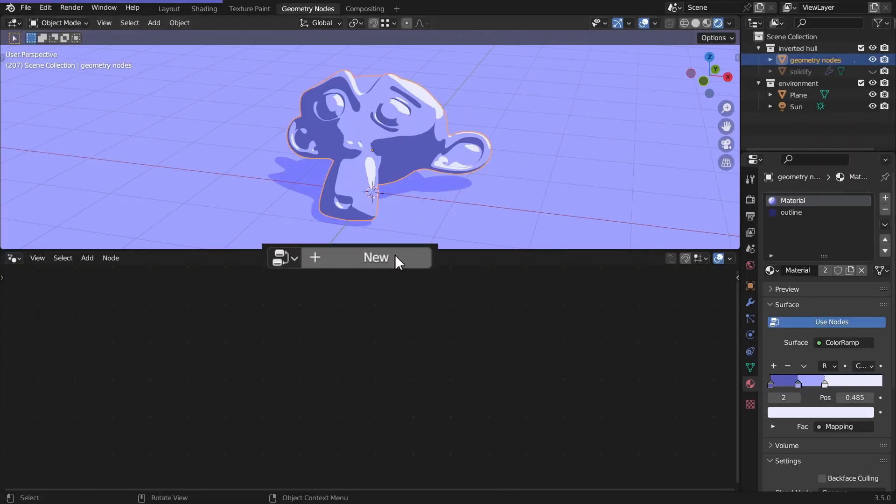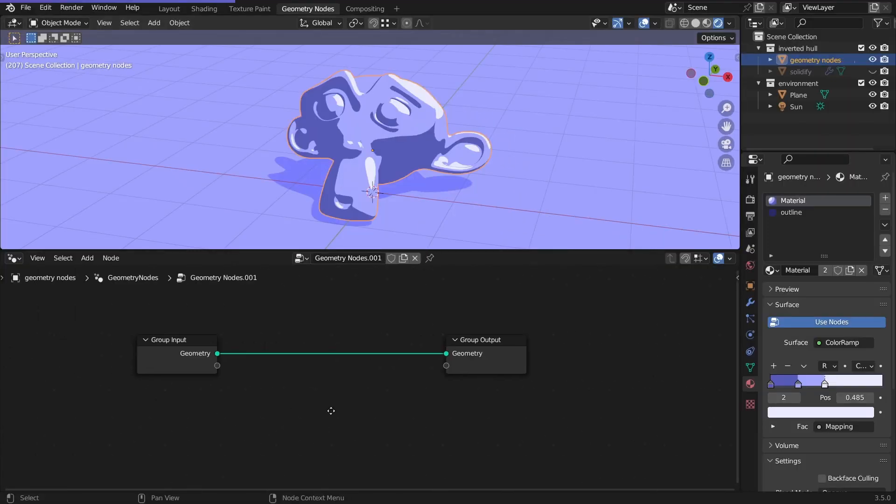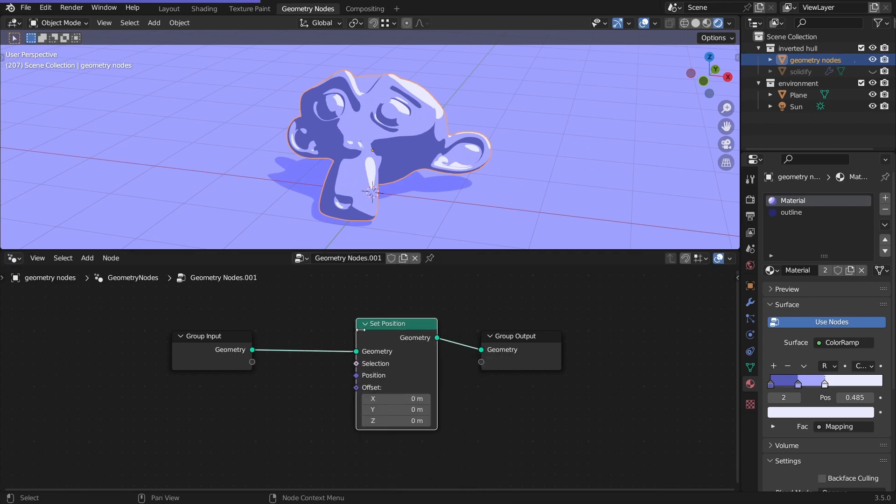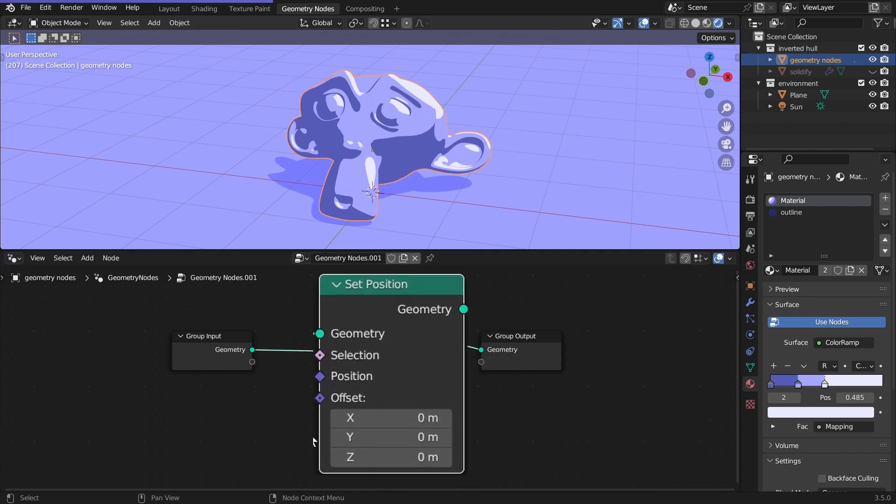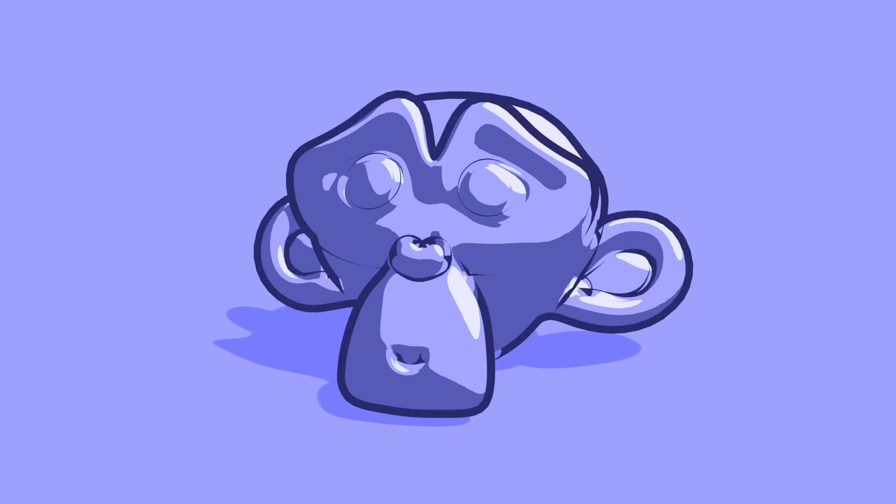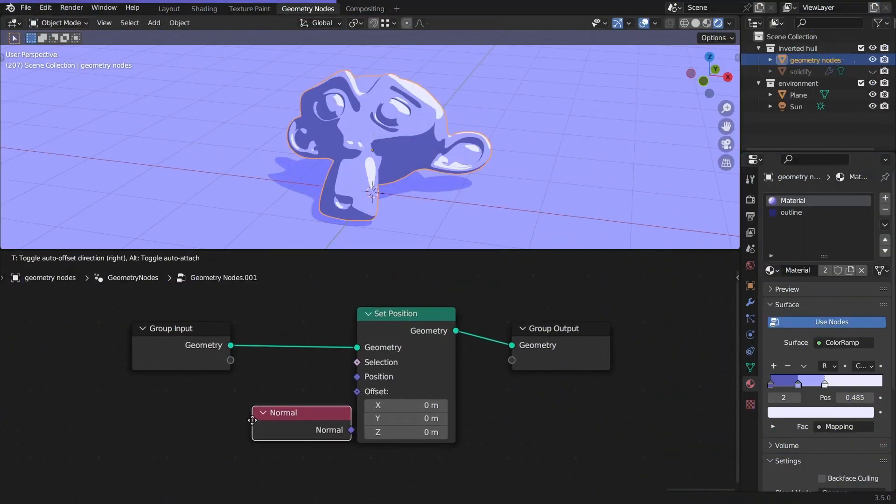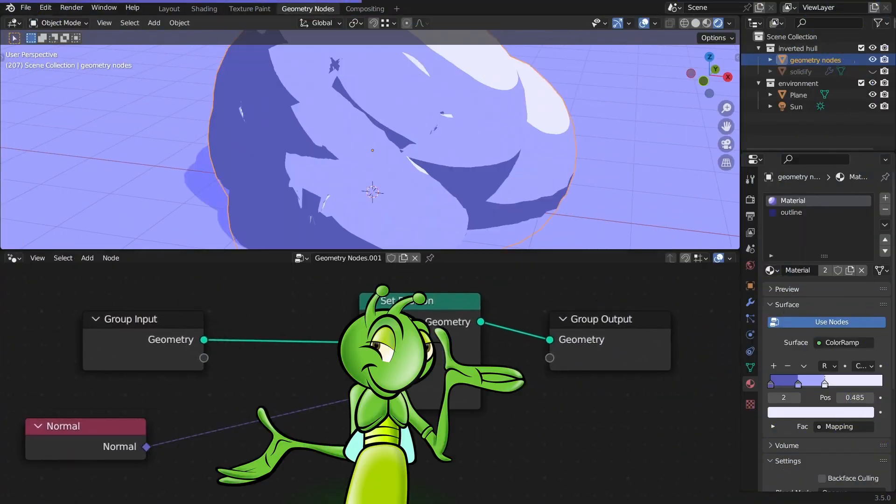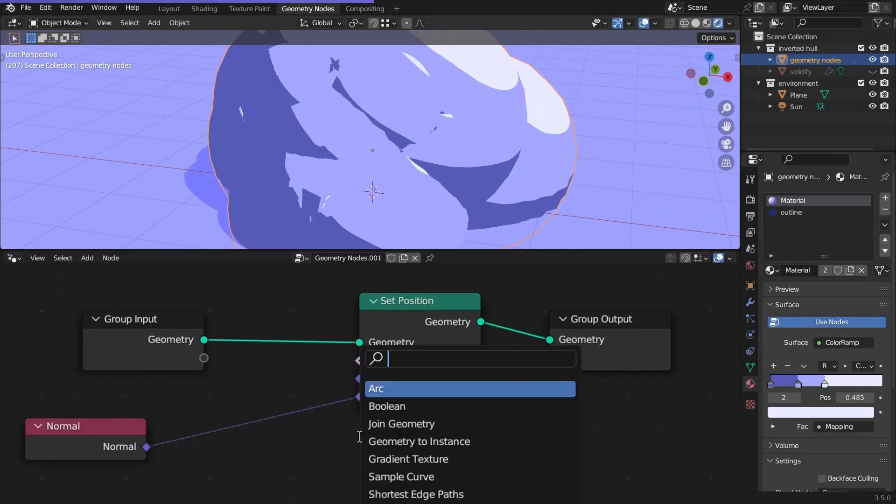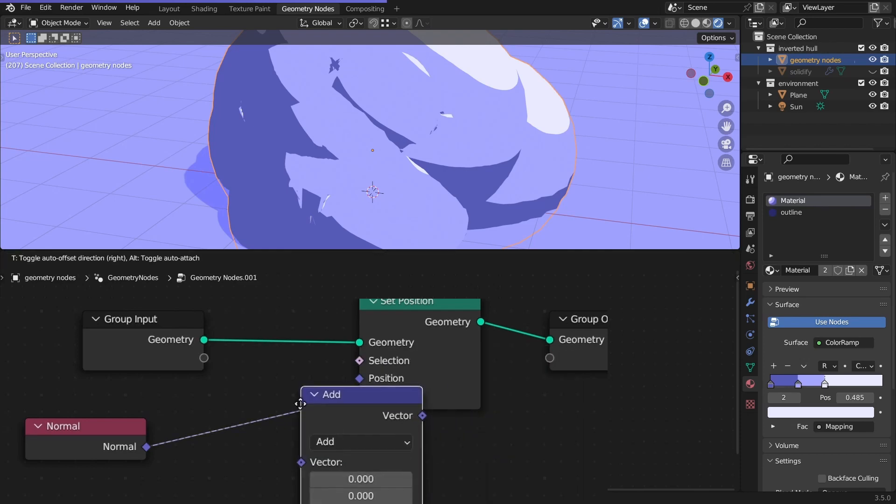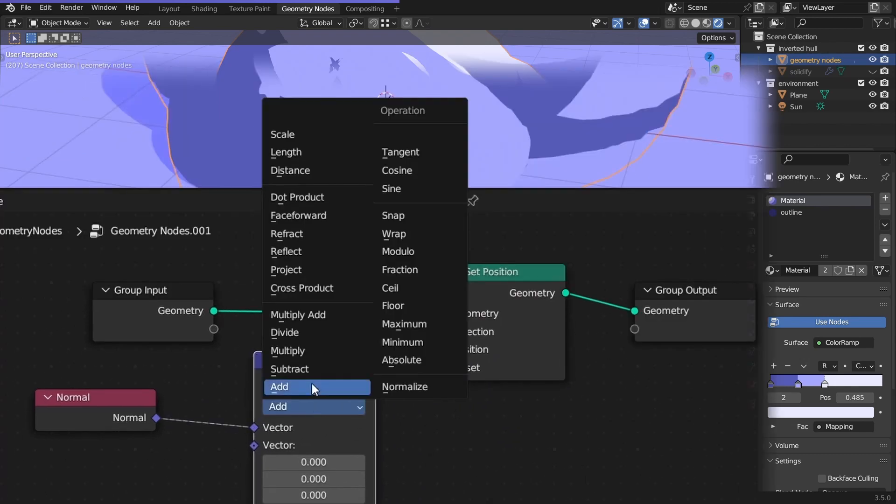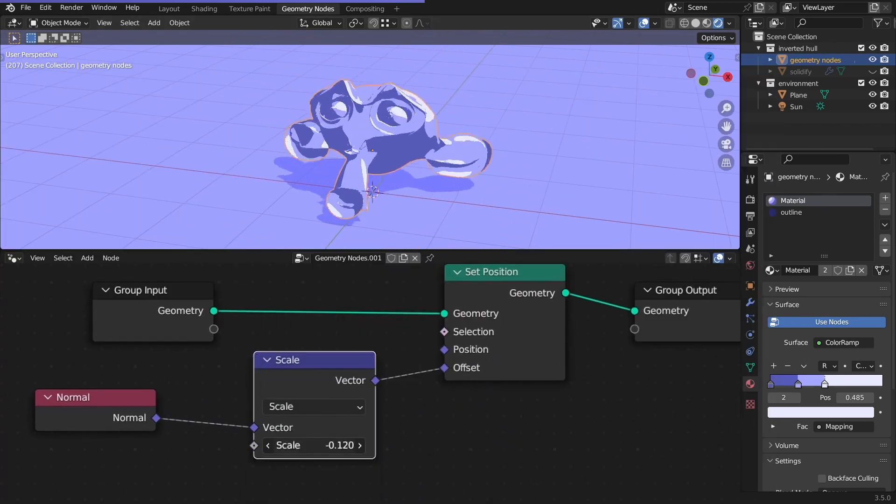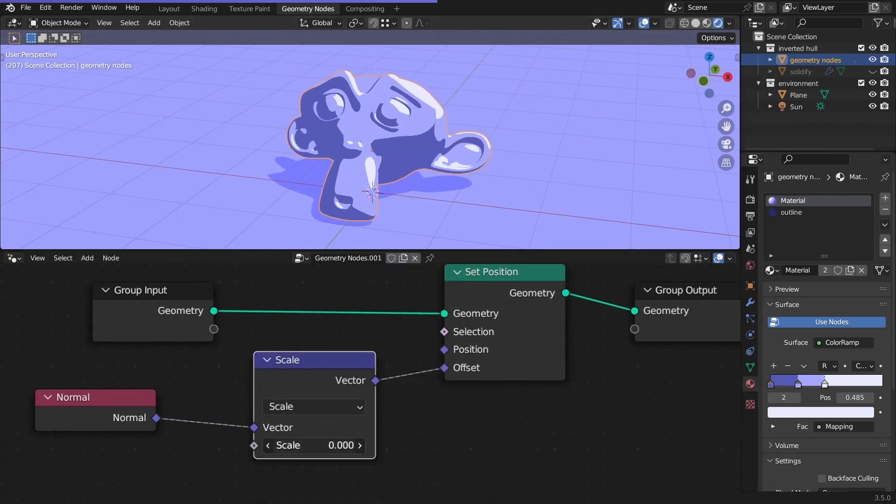Select the object and create a new node group. Add the set position. With this node, we can change the object in some way. Since we want to offset the outline along the normals, plug a normal node into the offset. It's that easy. Adjust the scale of it with the vector math node set to scale, and you are good to go. This is our outline.